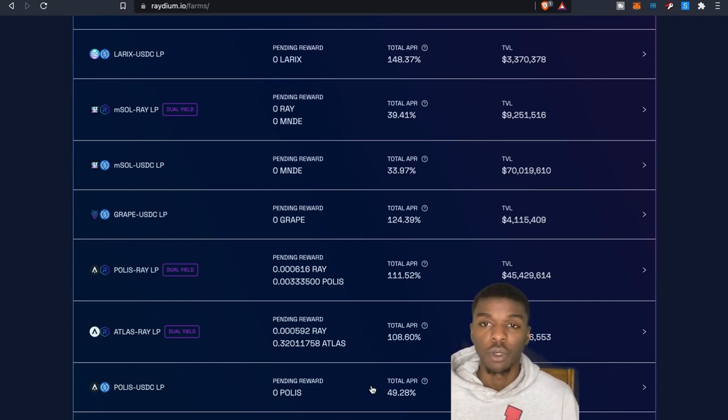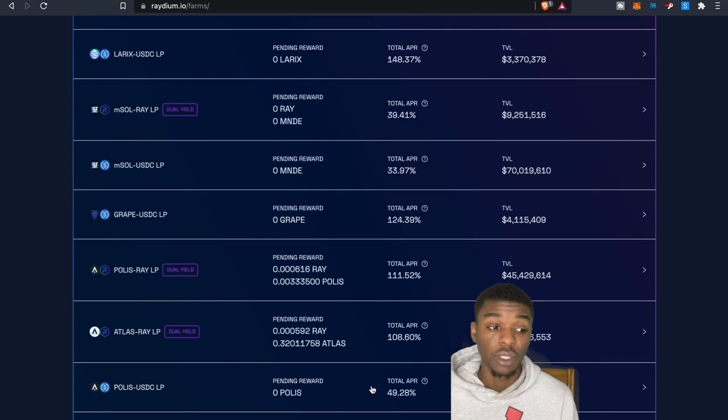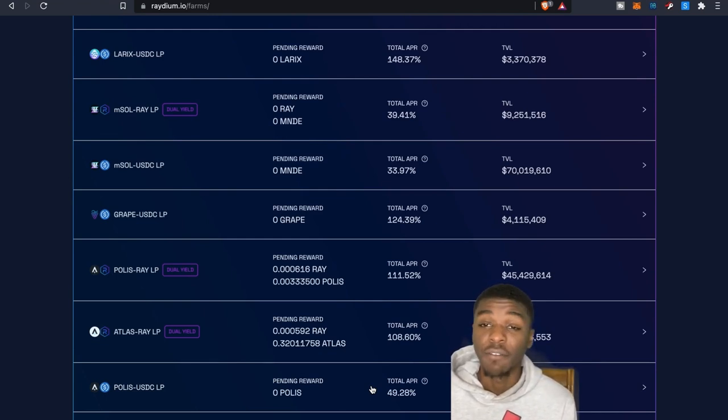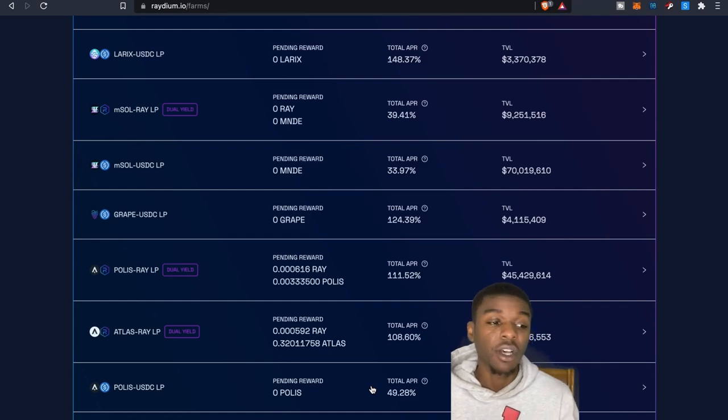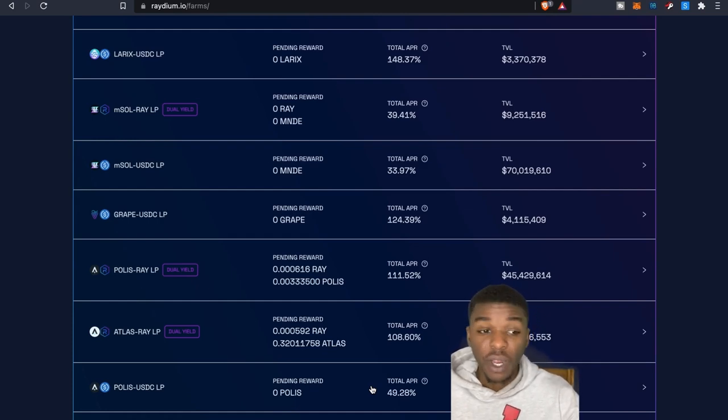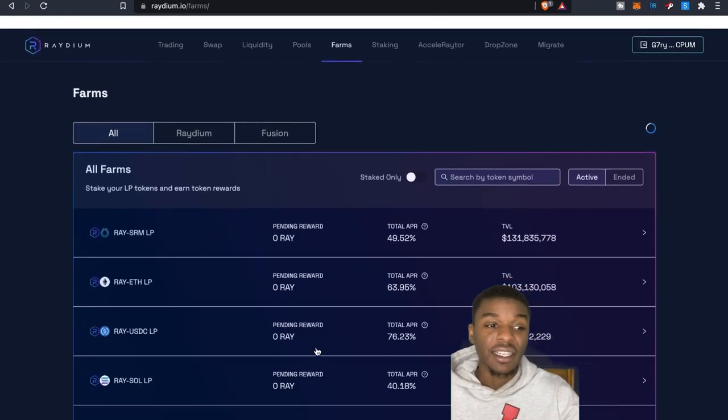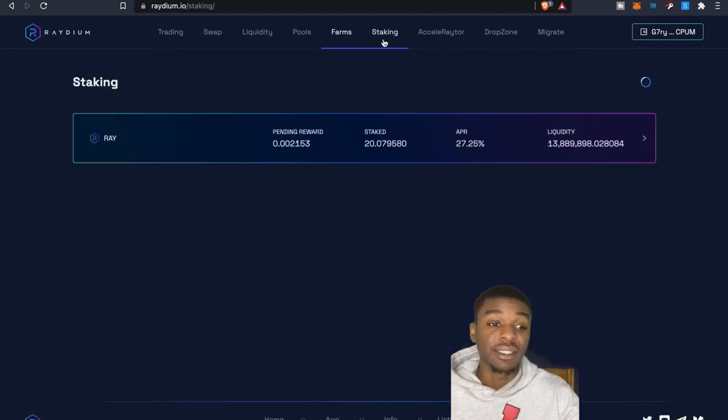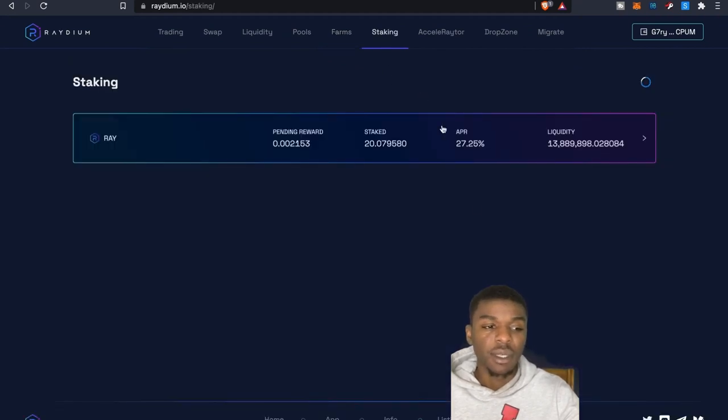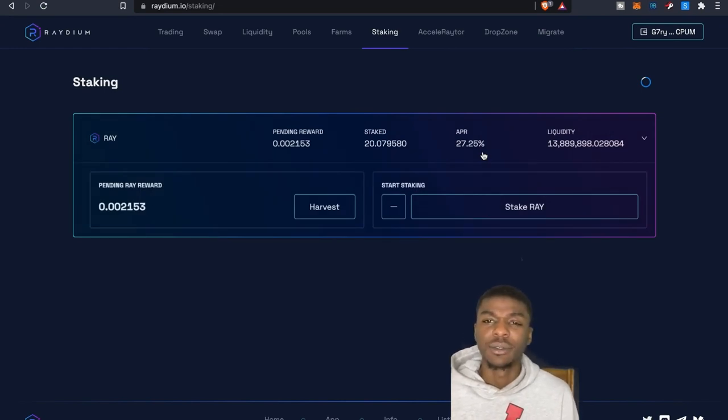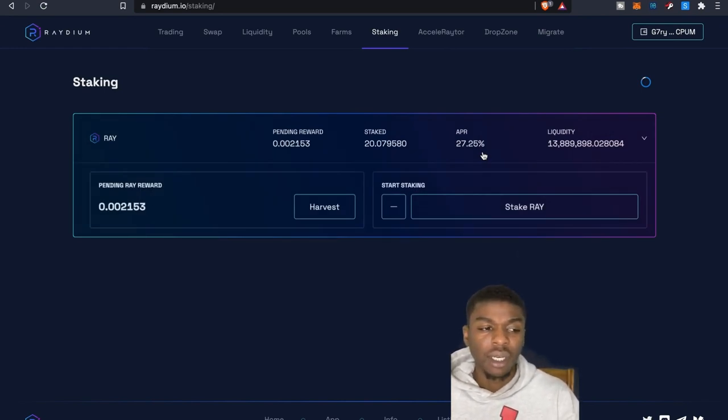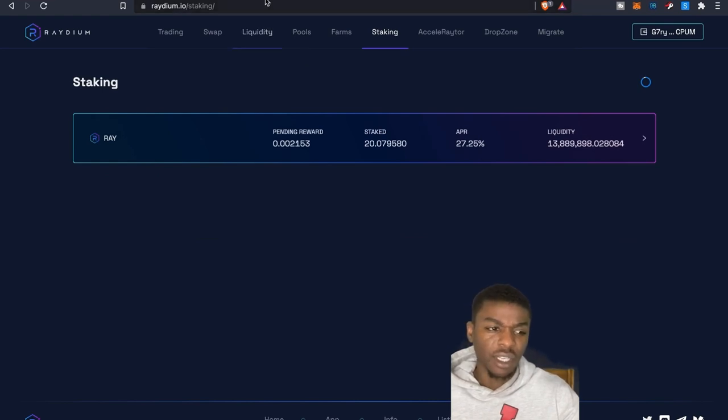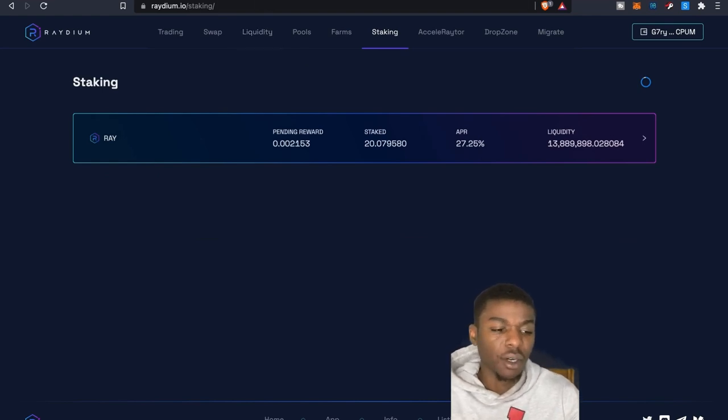And then obviously once the game launches, I mean who knows where the price of POLIS and ATLAS might be once the game launches. So this is something that I feel like it's going to be really beneficial. And then also again, I'm getting some Raydium. So I actually did decide to go ahead and stake some Raydium because, I mean, you know why not right? Looking at that APR, not too shabby, almost 30 percent. And again if we actually, let's go ahead and actually check out the current price of Raydium.